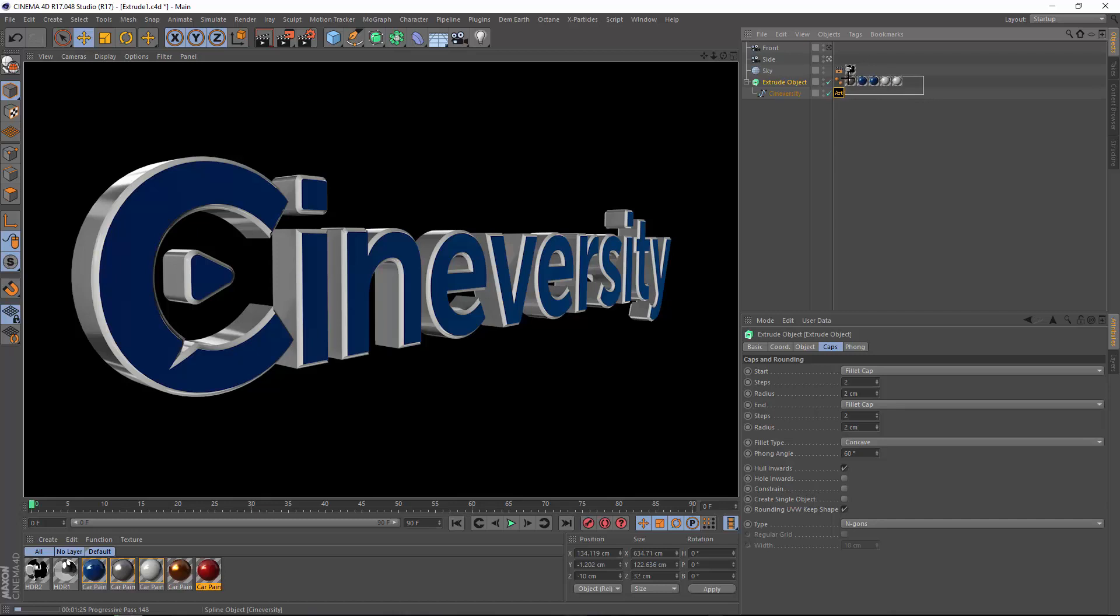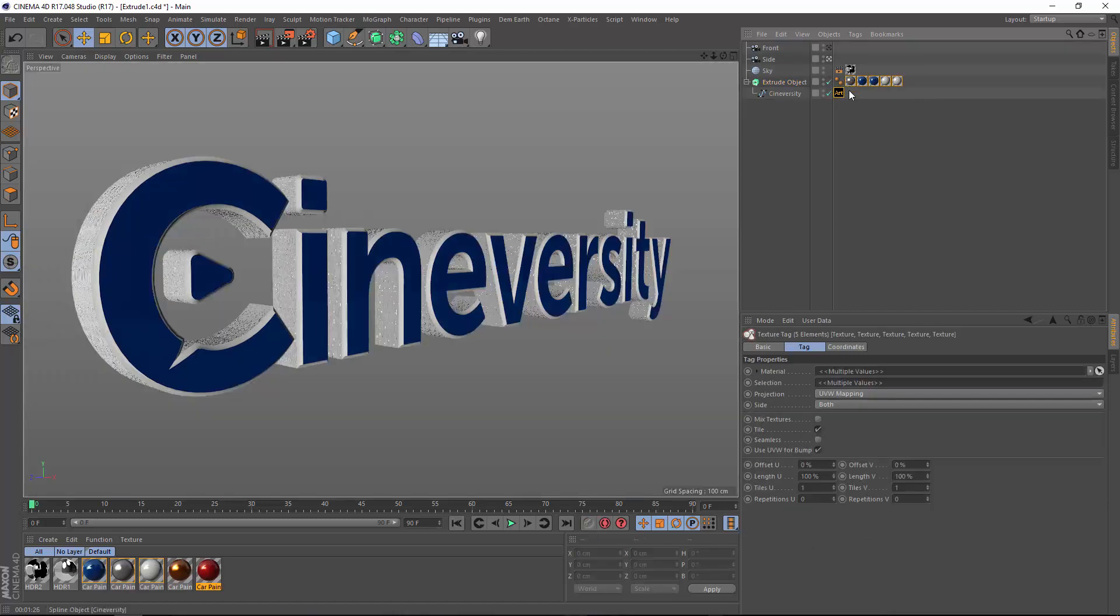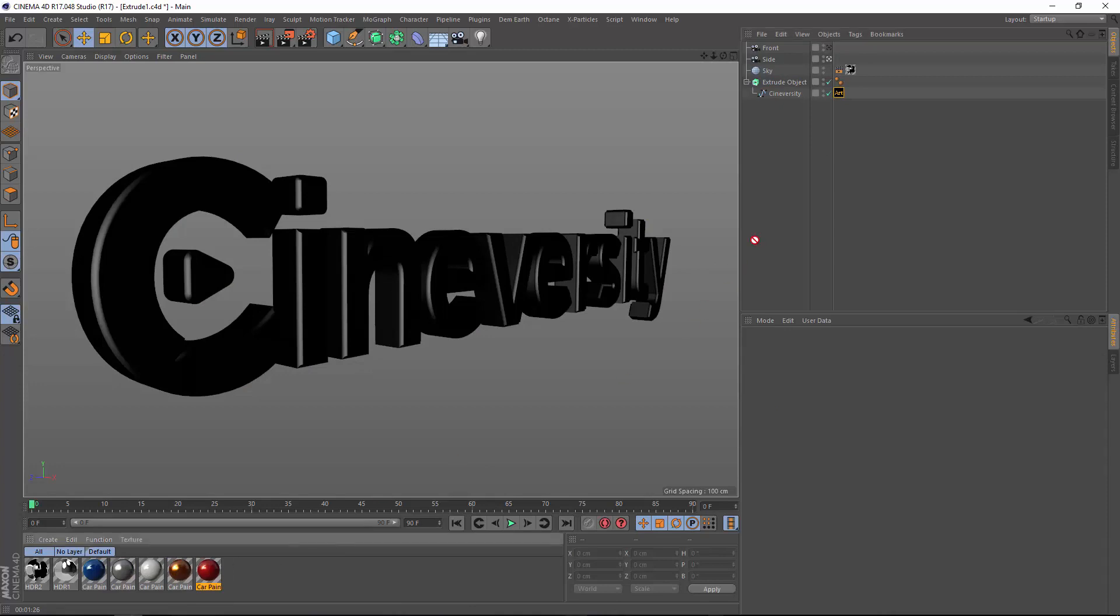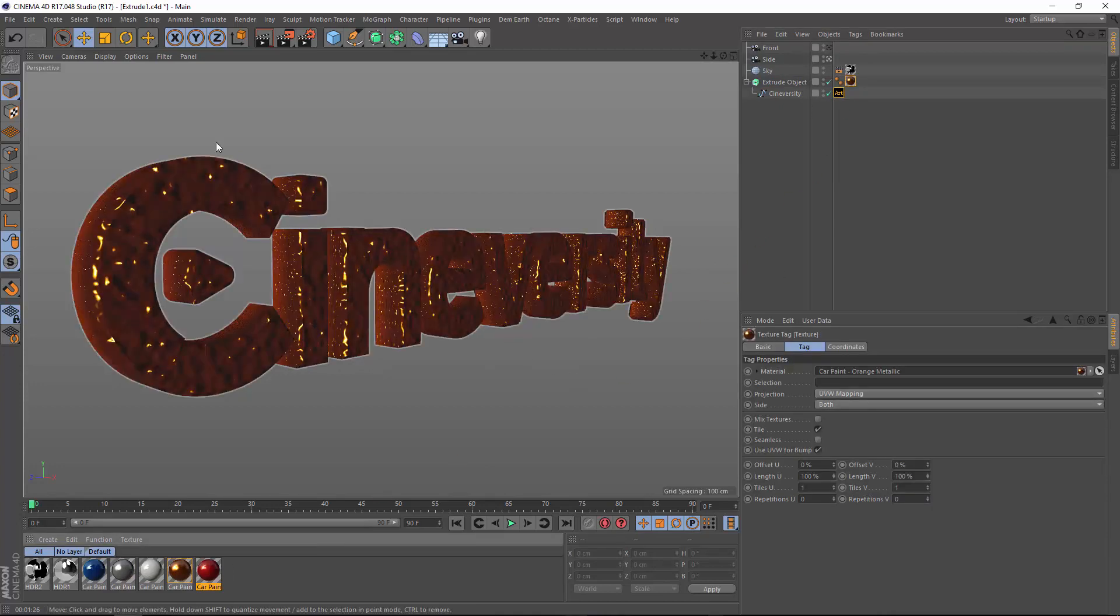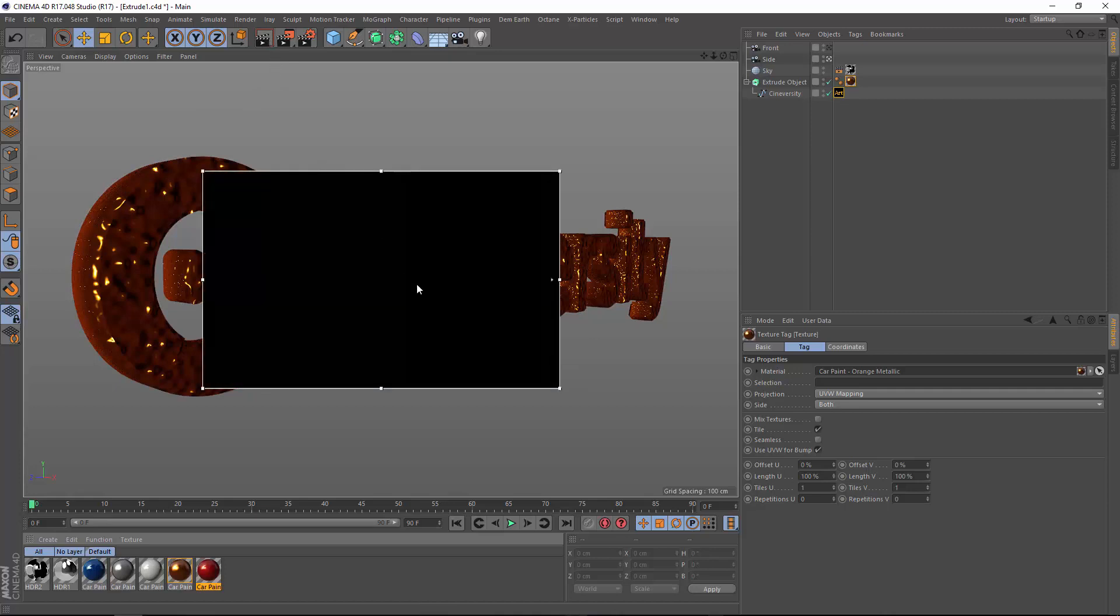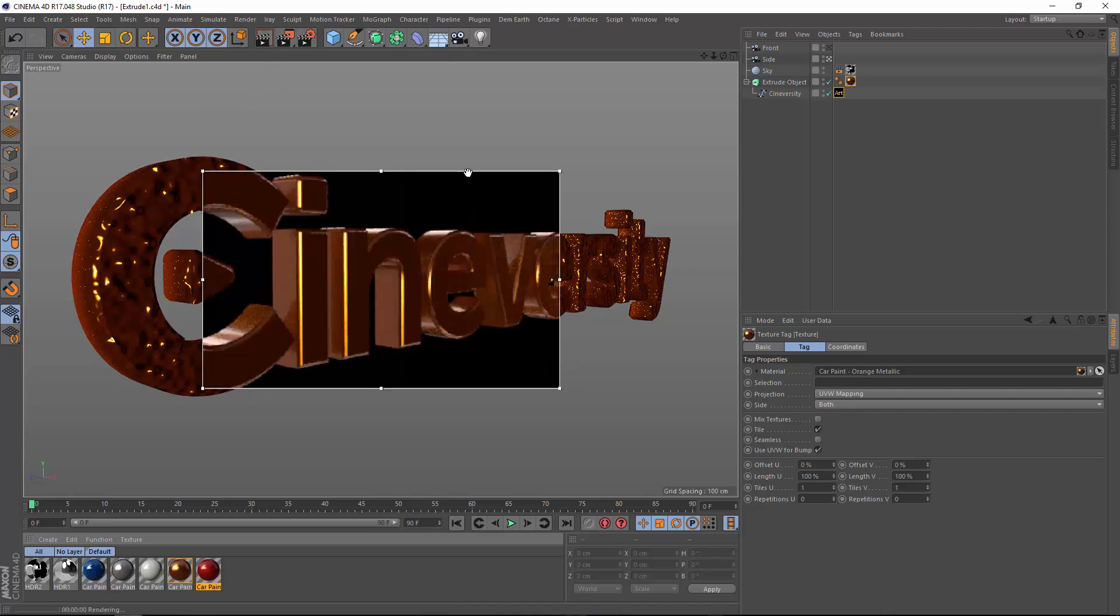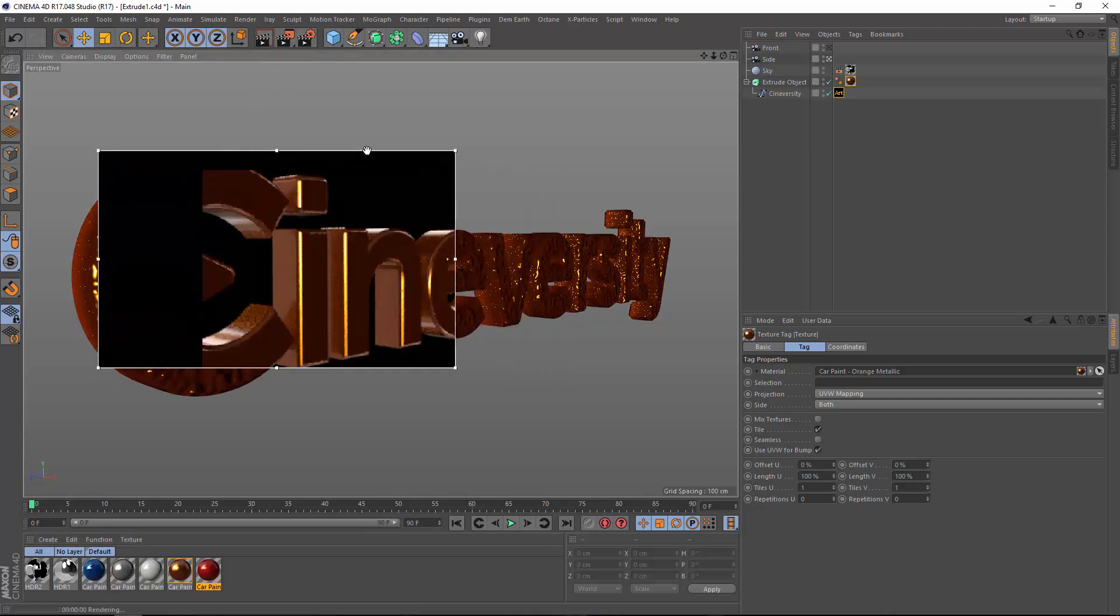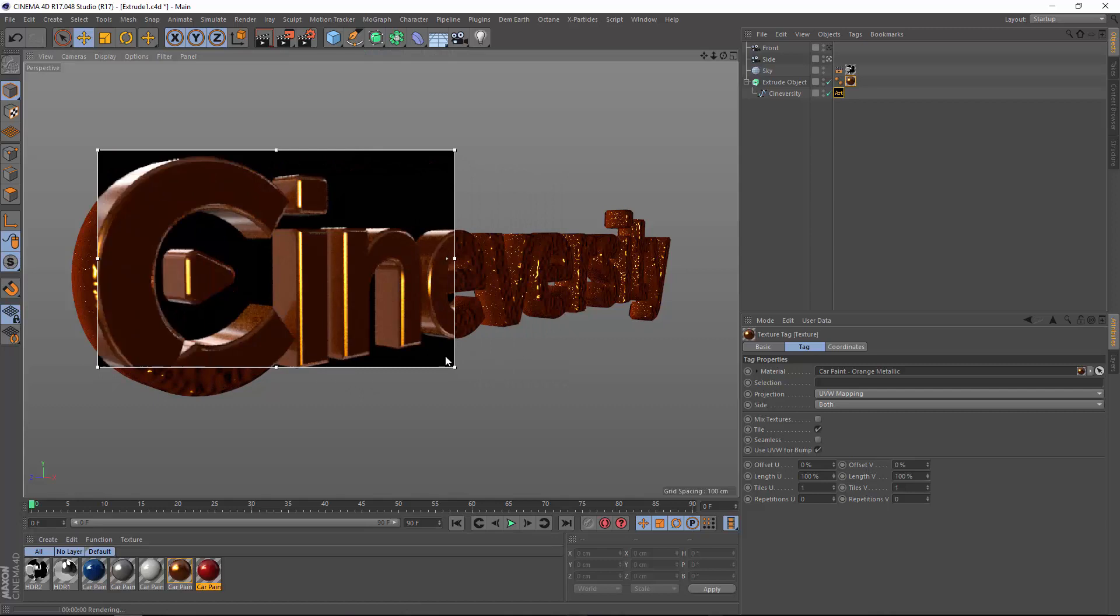We're going to start this from scratch. The first thing you want to do is apply your base material. For illustration purposes, I'm going to use this gold material here. Now we have gold applied onto this entire object.